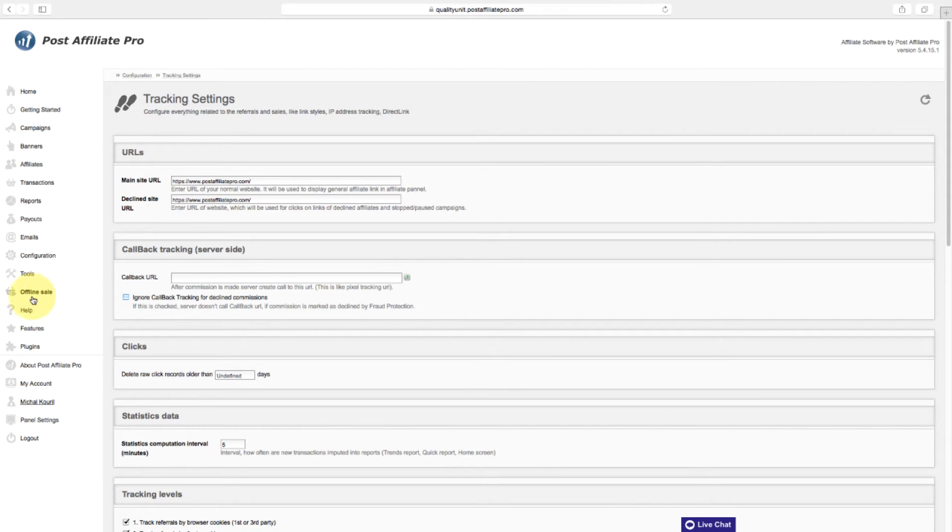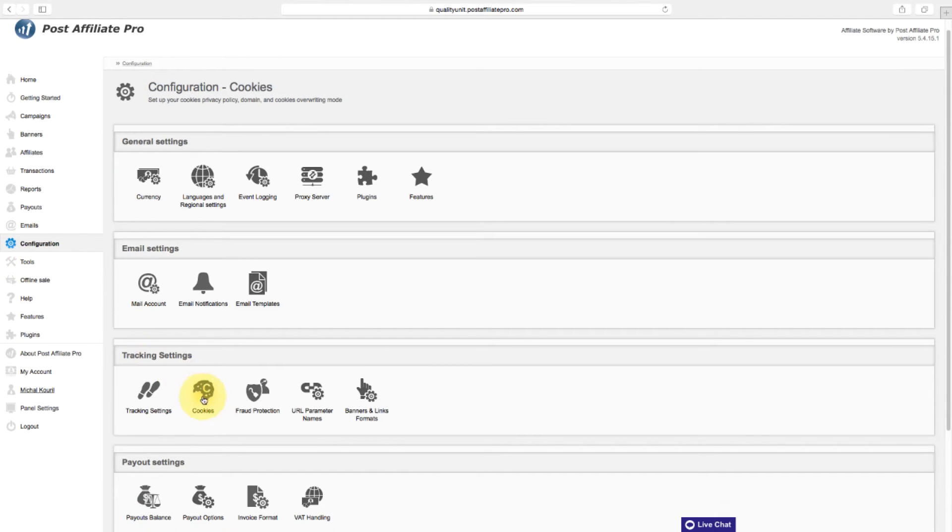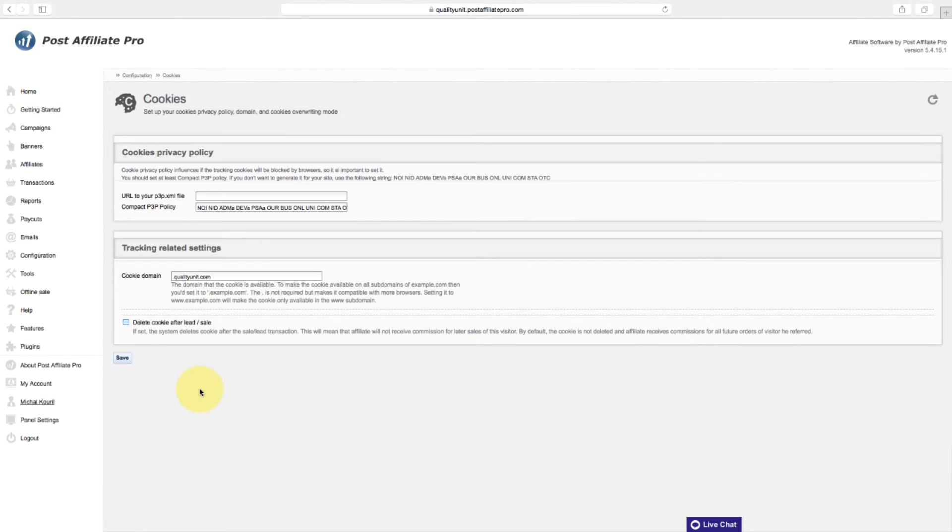Set up your cookies privacy policy, domain, and cookies overwriting mode in the cookies section.